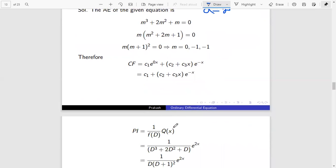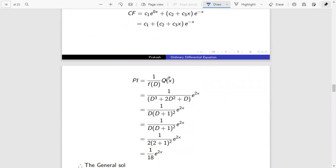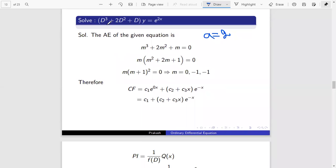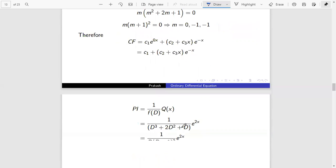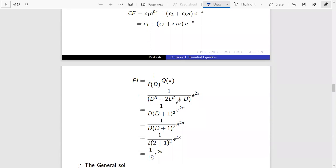Now I am going to find the particular integral. The particular integral is of the form 1 by f(D) into Q(x). Here Q(x) is e^(2x), so f(D) is D³ + 2D² + D. We can rewrite this as 1 by D(D+1)² into e^(2x). This is the first type, so to find the particular integral, just replace D with a, where a equals 2.